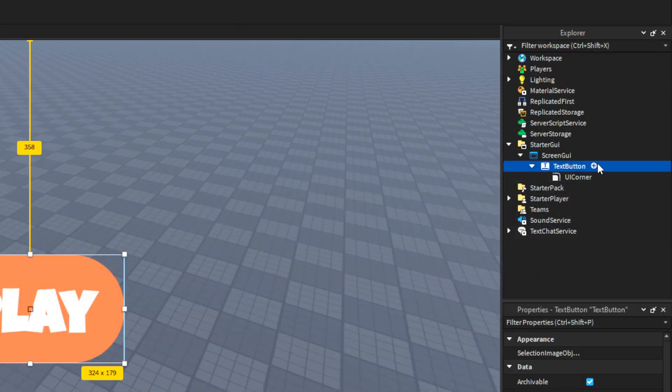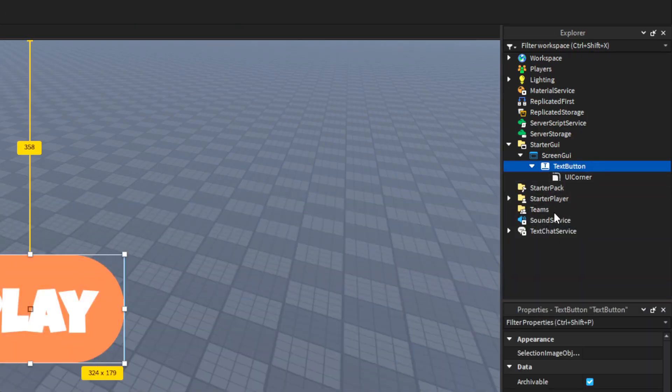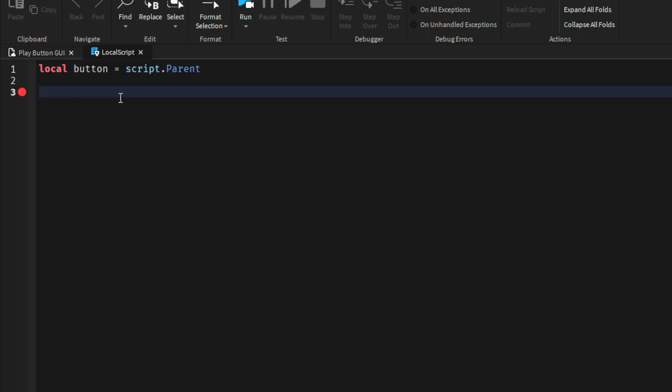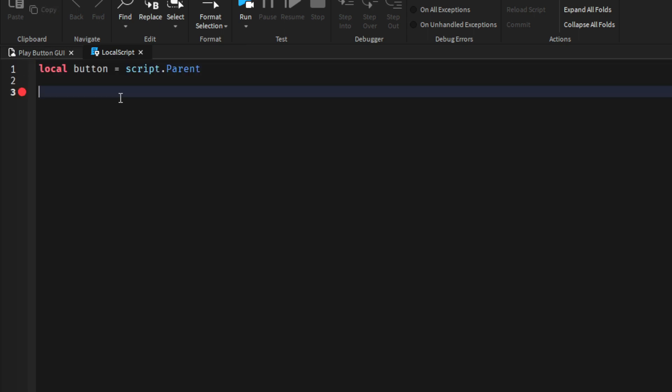Now we will go to text button and add a local script. We'll delete this. Local button is equal to script.parent. Local player is equal to game.players.localPlayer.